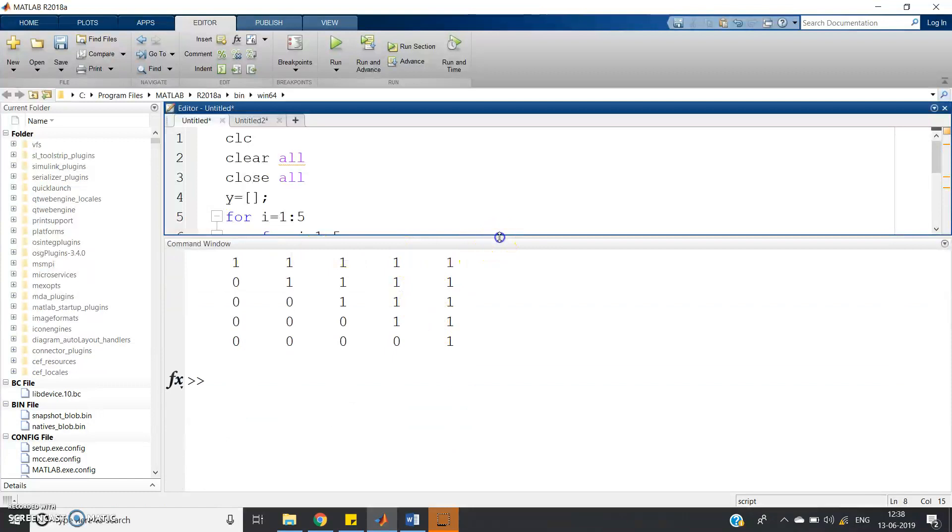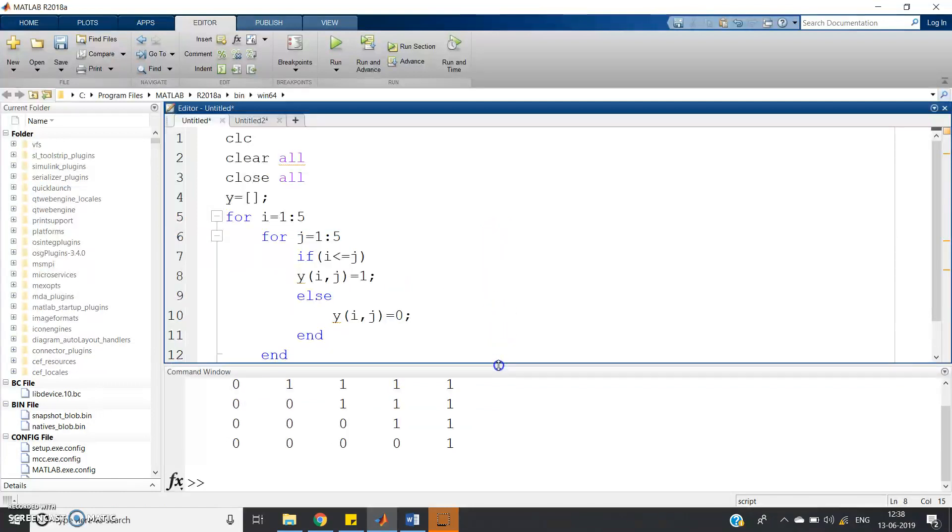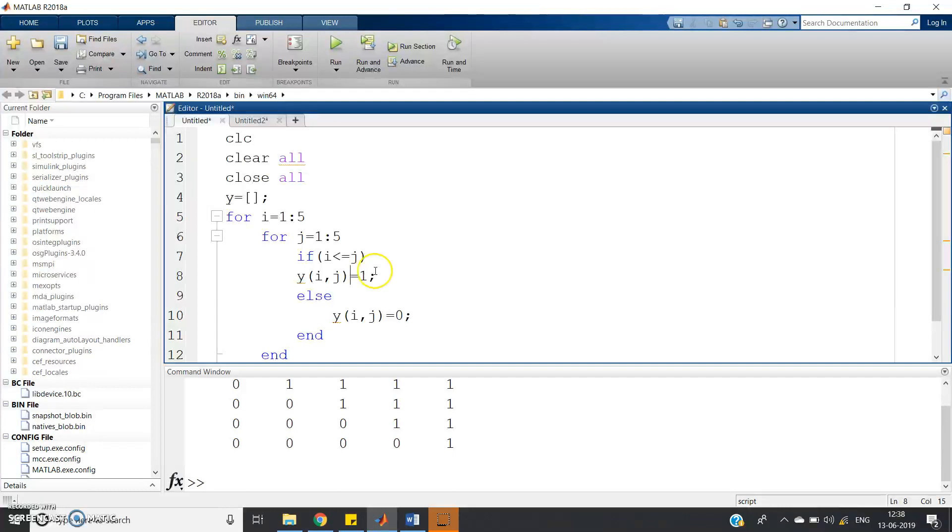This concept you have to keep in mind that for lower triangular matrix, I greater than or equal to J, we will assign values and I less than J, all values are 0. For upper triangular matrix, J greater than or equal to I, you assign values. If J less than I, then all the values are 0. This is for lower and upper triangular matrix.